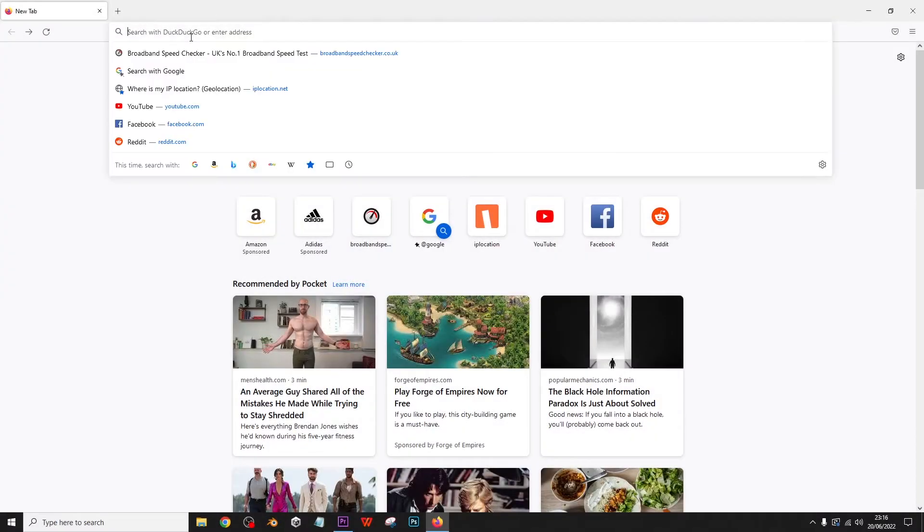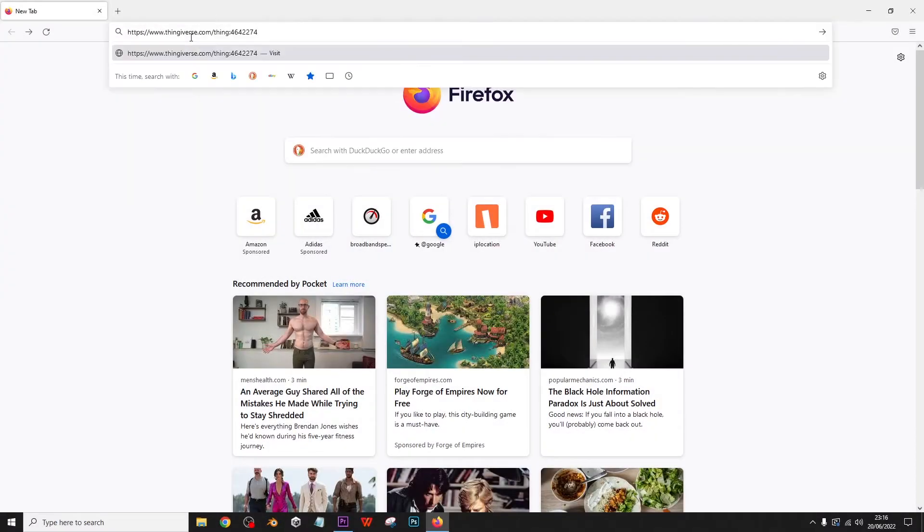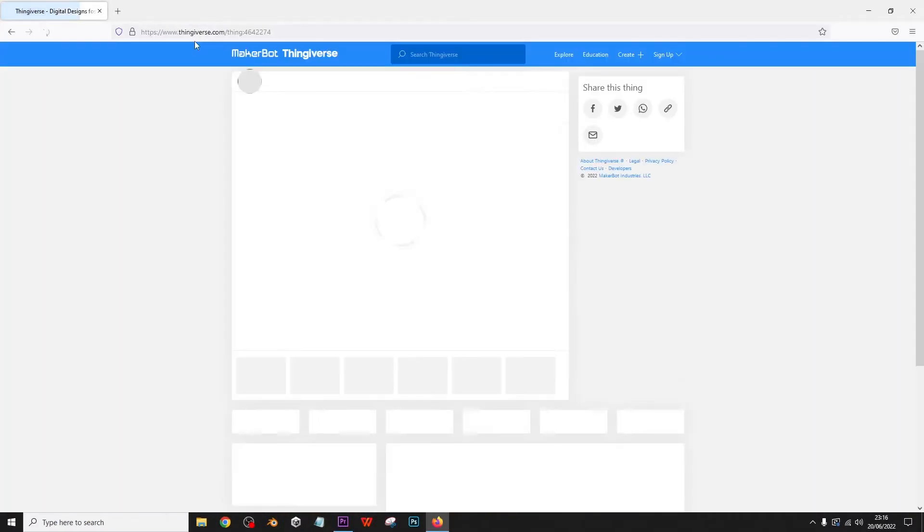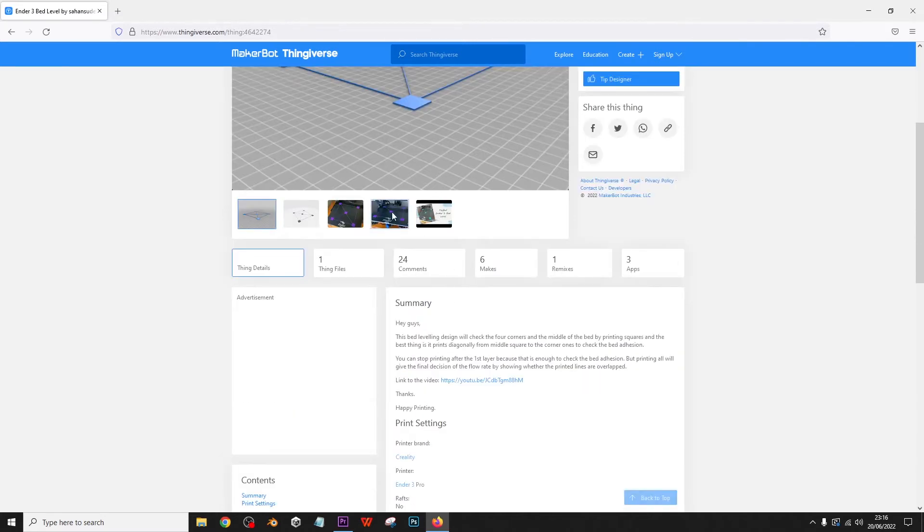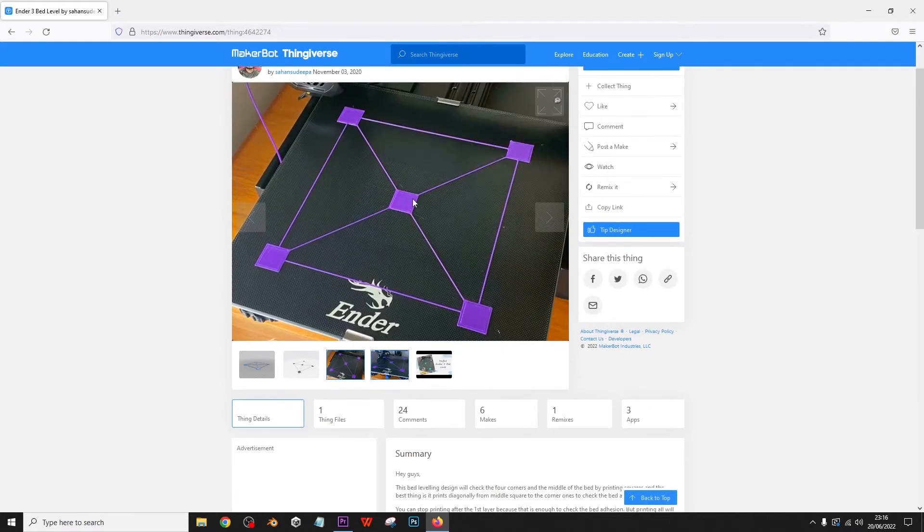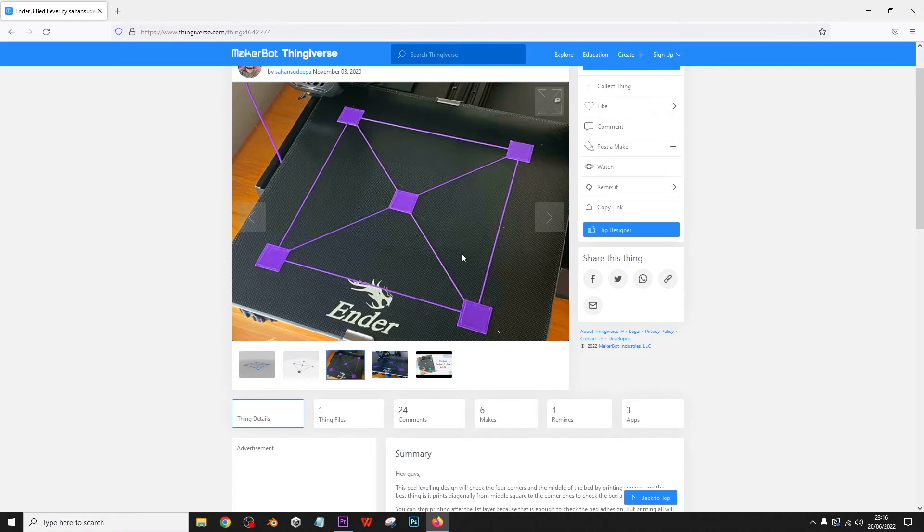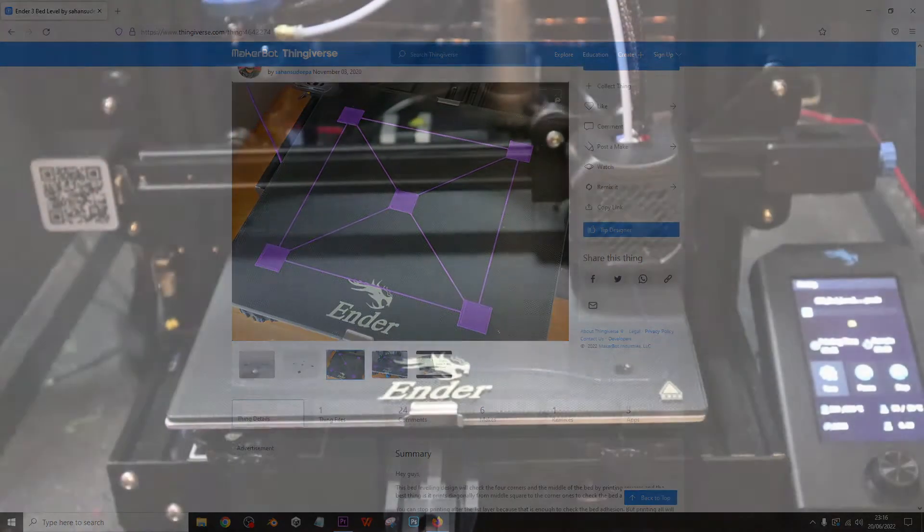Okay, so we head over to Thingiverse to here—and the link will be in the description—and we download the Ender 3 bed level test. Basically, it's just as simple as this. I shrink it down to 65% I think, and put it on the bed.